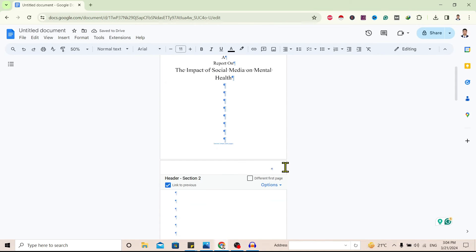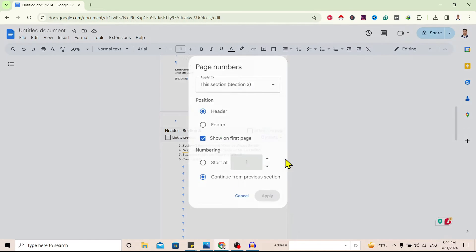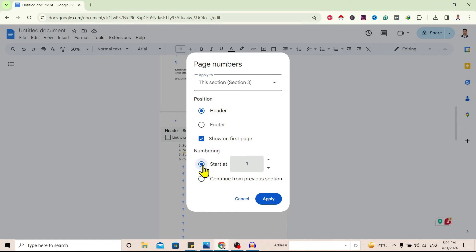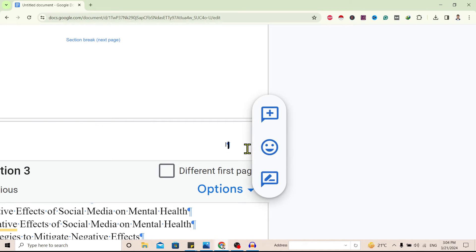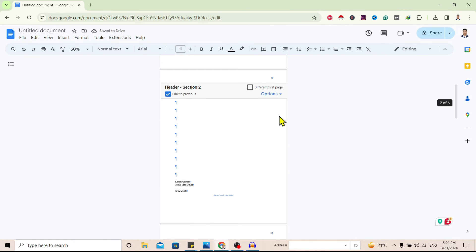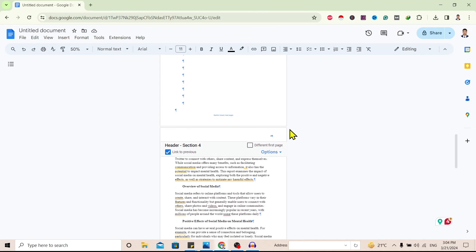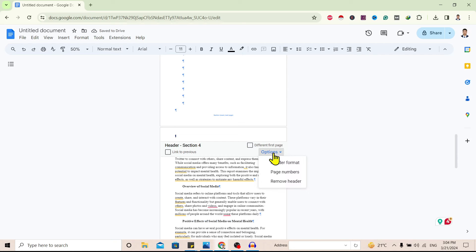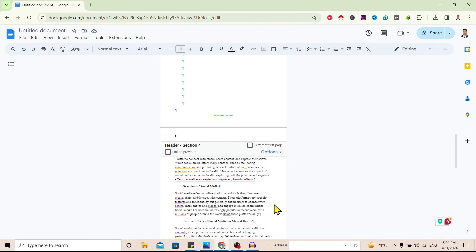I'll do the same for the next page — go to Options, Page Number, start at one, and apply. I want Roman II here. You can see Roman I on the second page and Roman II on the third. Again there is a '2' showing — to remove it, uncheck Link to Previous, then go to Options, Page Number, start at one, and apply.